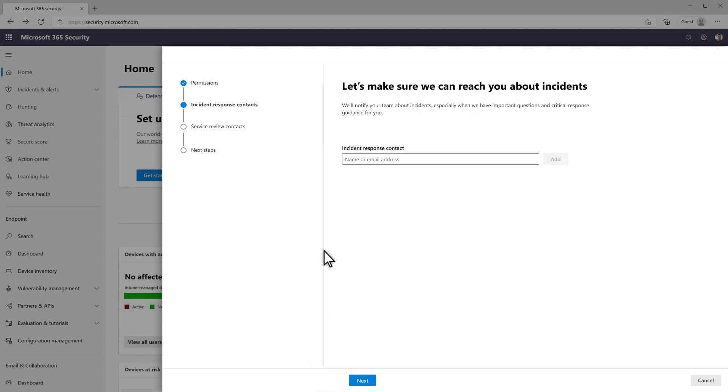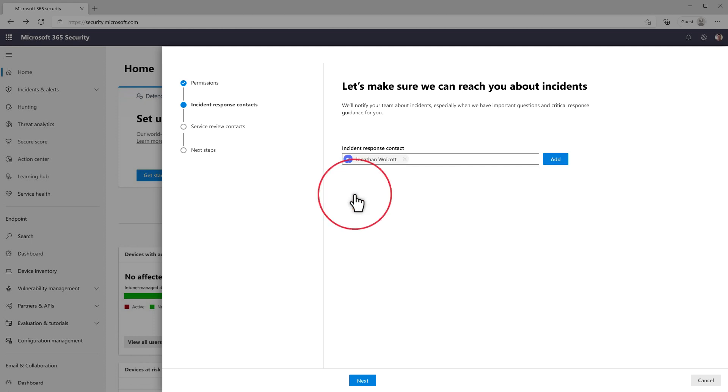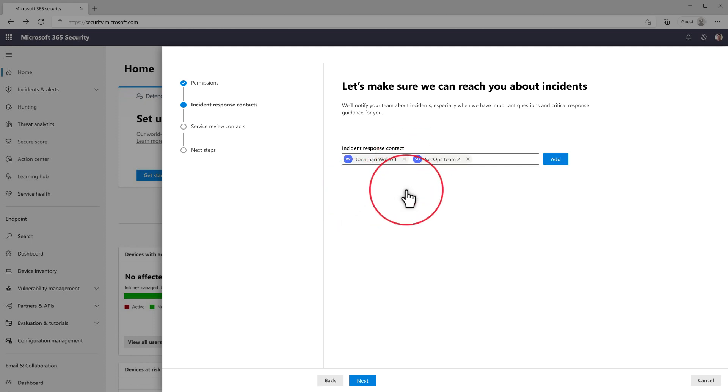Next, in the Incident Response Contact list, search for and add each contact that should receive notifications about incidents, and that includes critical response guidance we share.